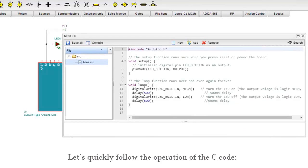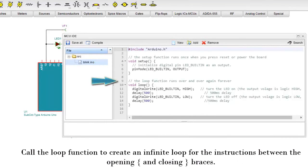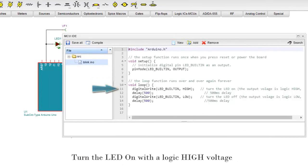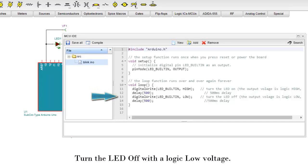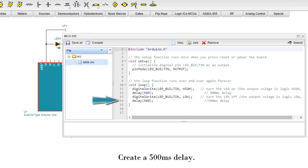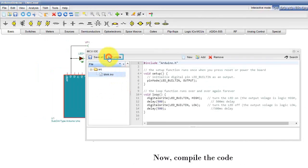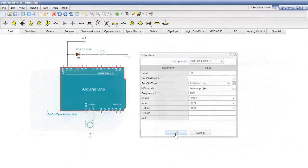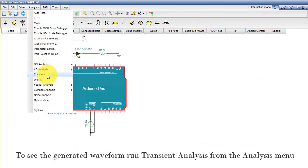Let's quickly follow the operation of the C code. Initialize the digital pin LED_BUILTIN as an output. Call the loop function to create an infinite loop for the instructions between the opening and closing braces. Turn the LED on with a logic high voltage. Create a 500 millisecond delay. Return to the opening brace of the loop function. Now compile the code and save the changes. To see the generated waveform, run Transient Analysis from the Analysis menu.